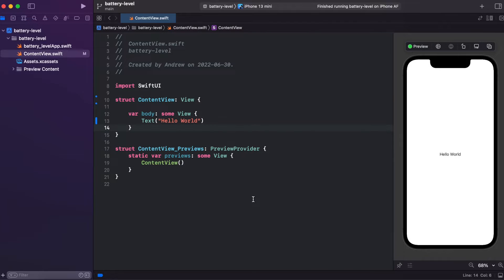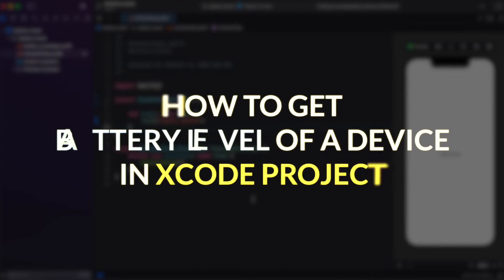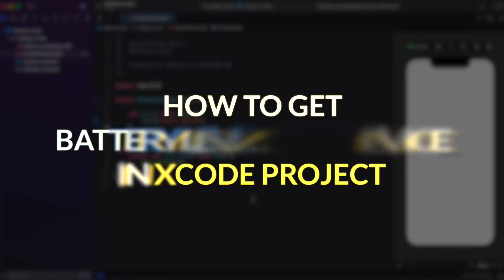Hi guys, this is Andrew and welcome to another video on AF Swift tutorials. In this video I will show you how to create a battery monitoring app in order to monitor battery level and battery status of your iOS device.